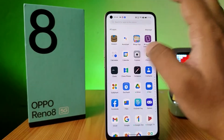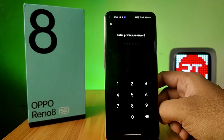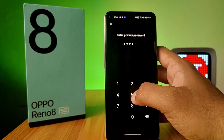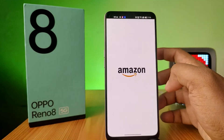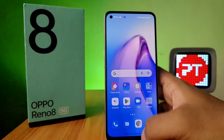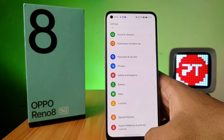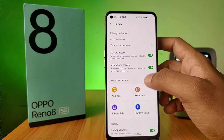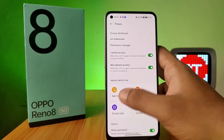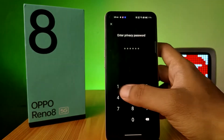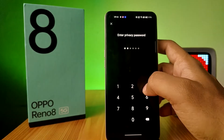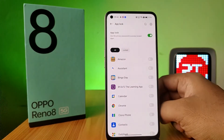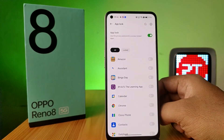After that, if you open the application it will ask for the privacy password, and only then the application will open. If you want to disable the app lock, you need to go to the Privacy area again, then choose App Lock, enter your privacy password, and disable the toggle. That's all guys.